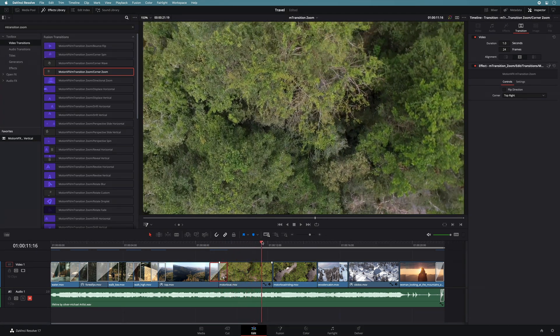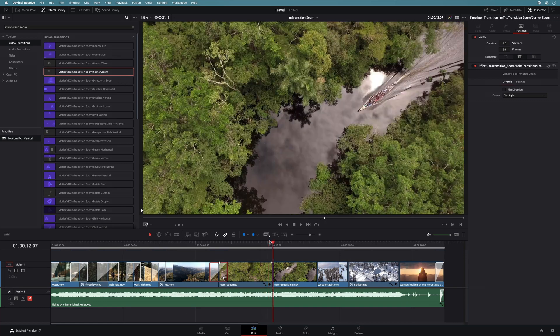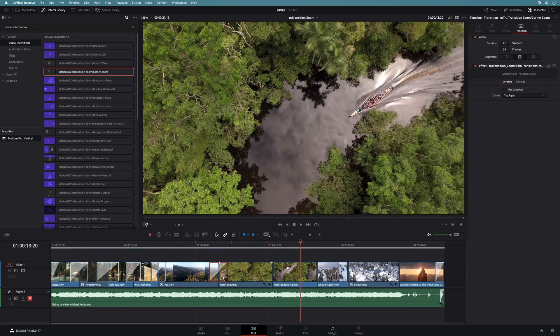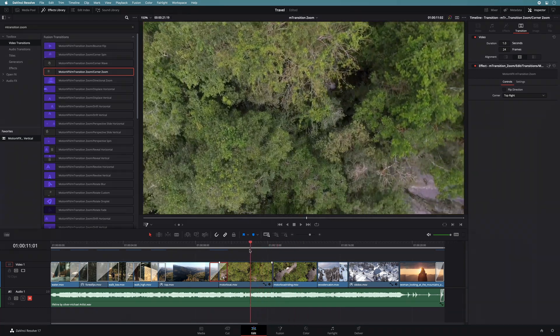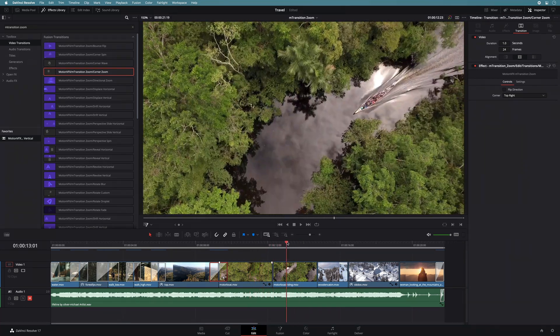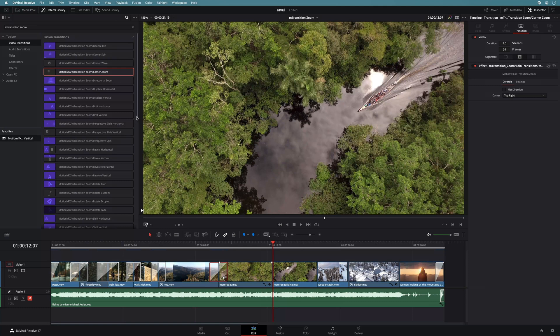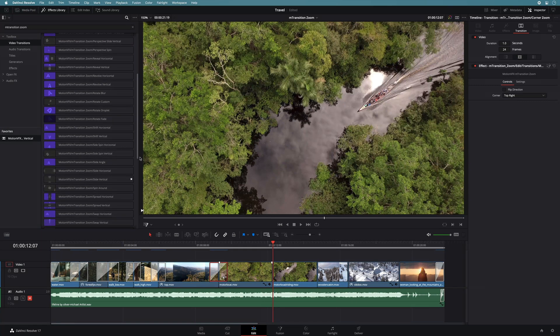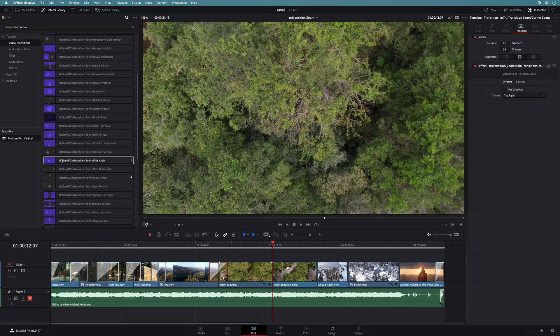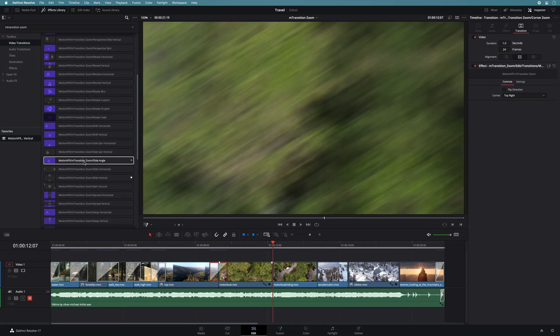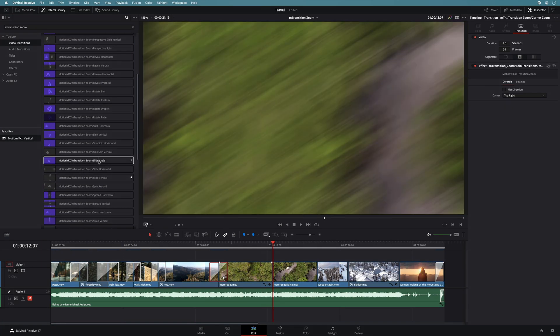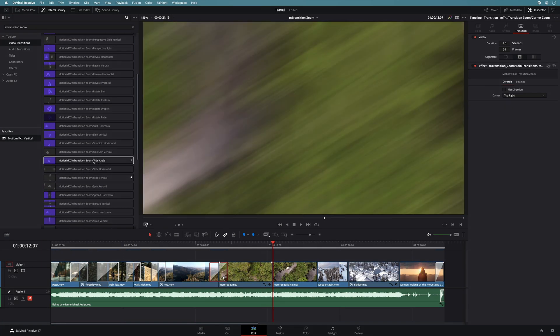For the next cut, I've split a long shot in two parts, as it was way too long. But I would like to simulate a drone motion to switch to the second part. To do so, I will use the transitions slide angle. On this one, you will be able to adjust the angle of the pan.